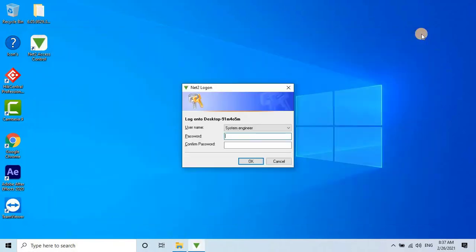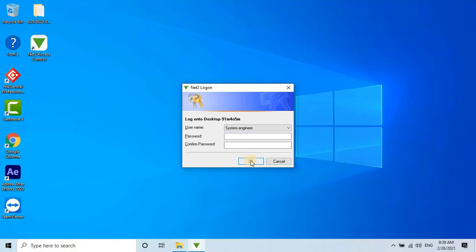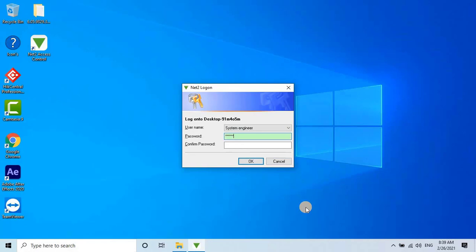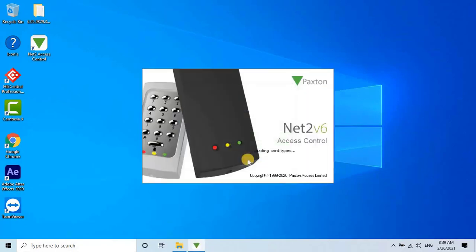For the first time login, the user needs to create their credentials by selecting the username as System Engineer and entering the password, then confirming it. Once the credentials are entered, click OK to save the settings.